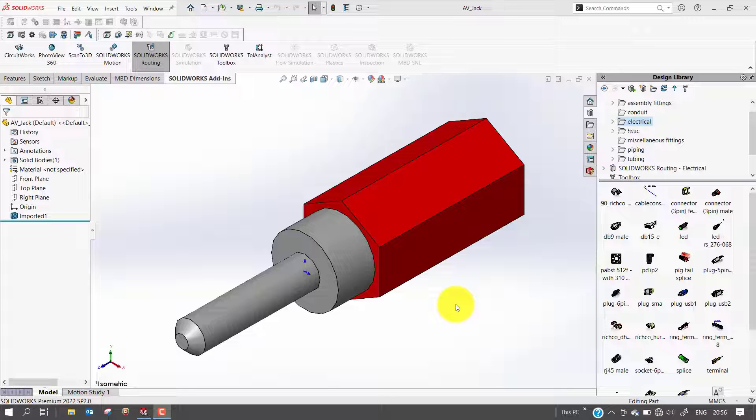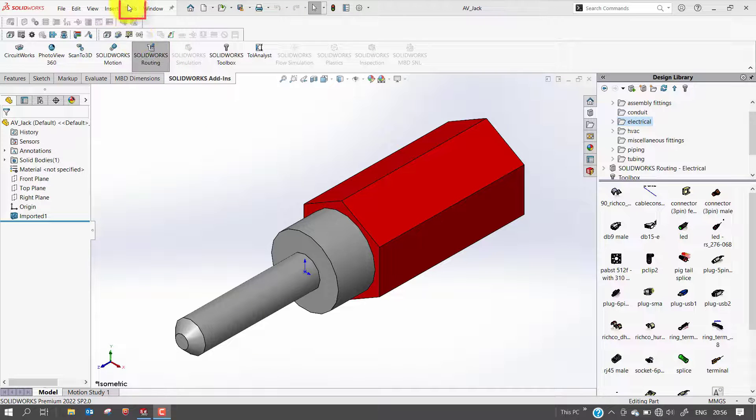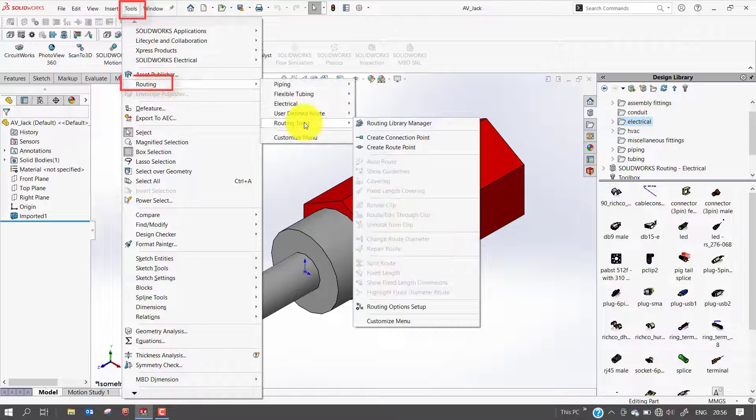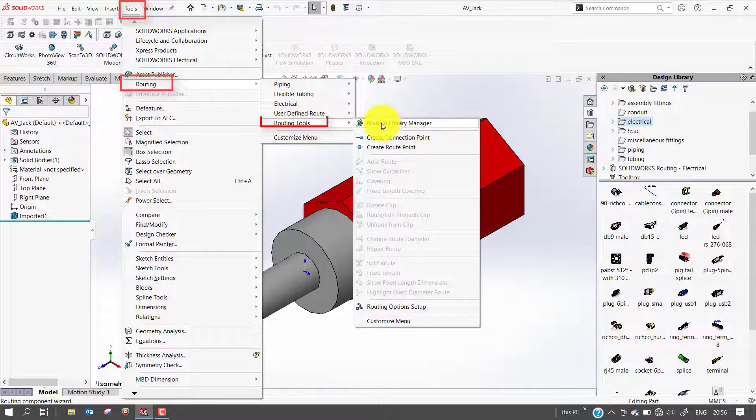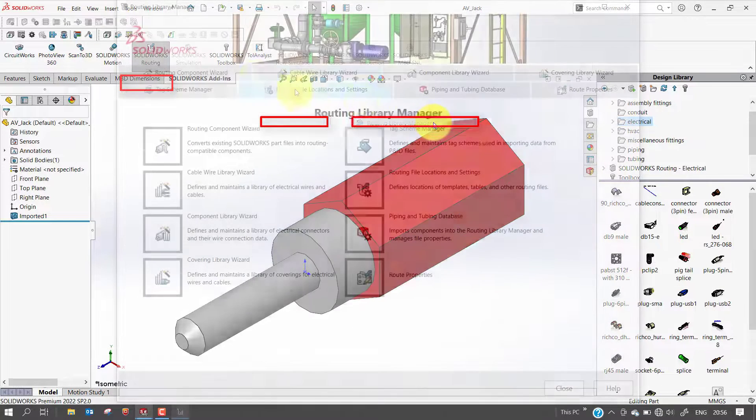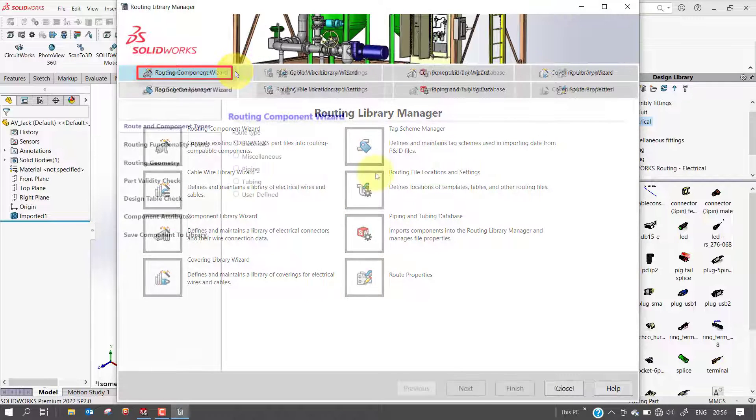First, open up the connector part in its own window that already has geometry in it, and then go to the routing component wizard. This is an audio video jack. Now how to open routing component wizard: Go to Tools, Routing, Routing Tools, Routing Library Manager. Here we will get the routing component wizard.